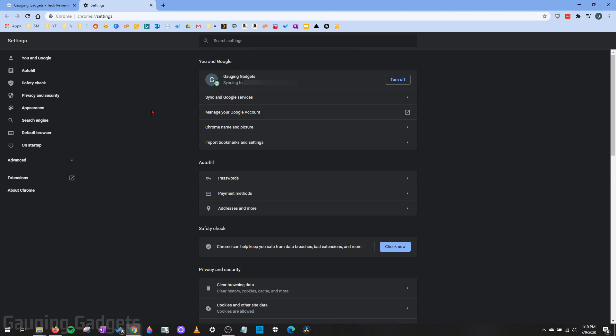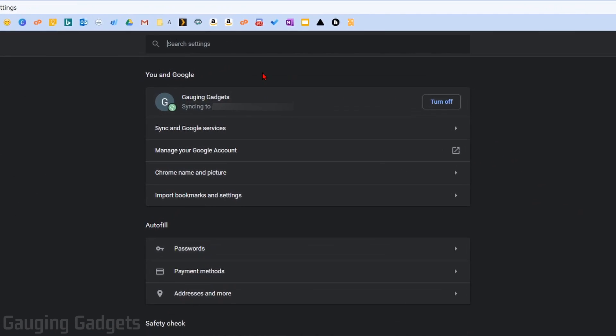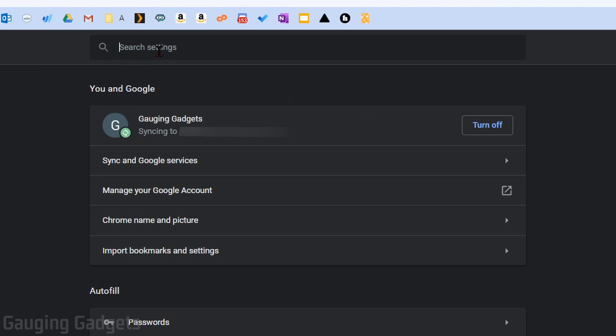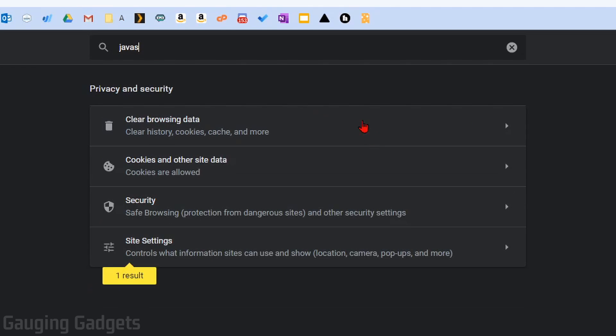This will open up the settings for the Google Chrome browser. Now keep in mind, they change the menus in here quite often. So what I recommend doing is just simply going into the search bar at the top and searching JavaScript. And under privacy and security in the results, you should see site settings.